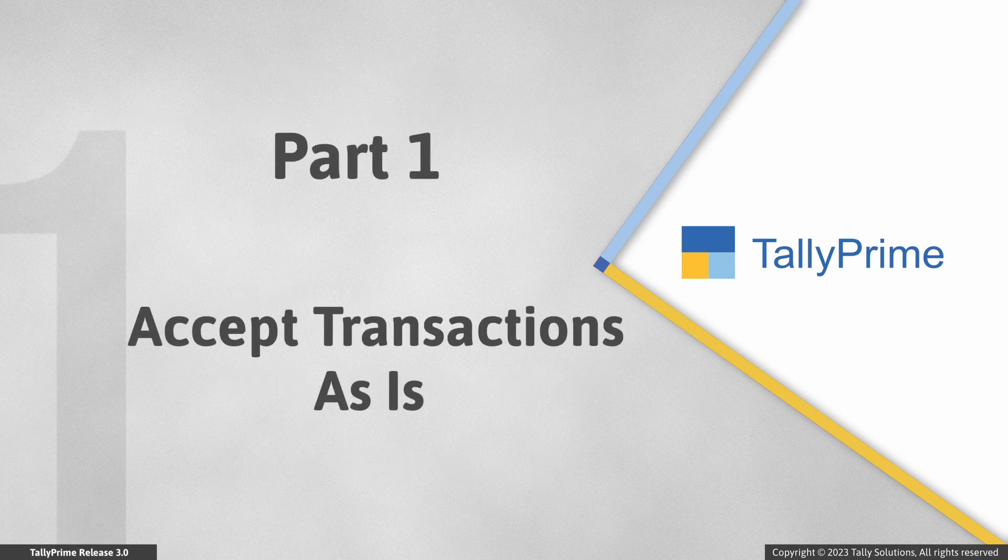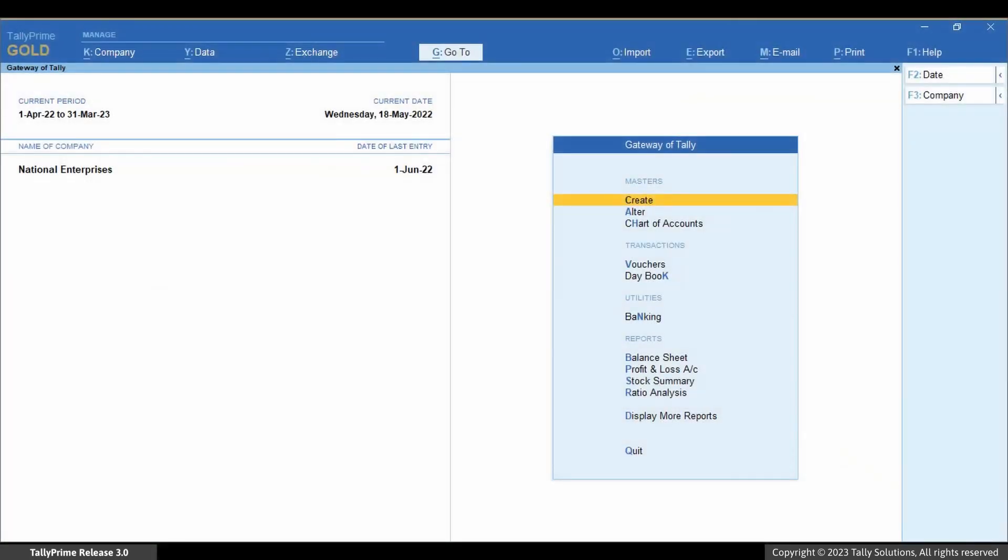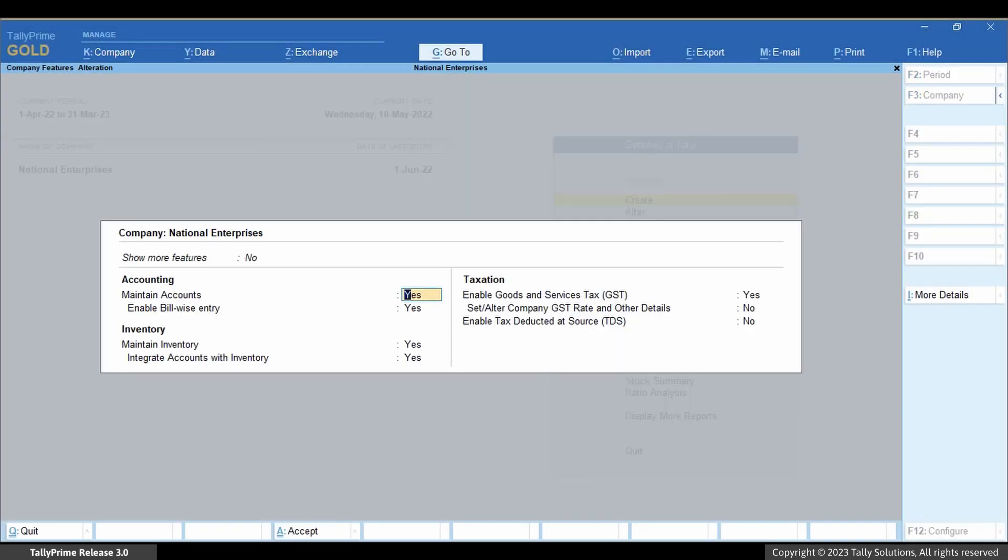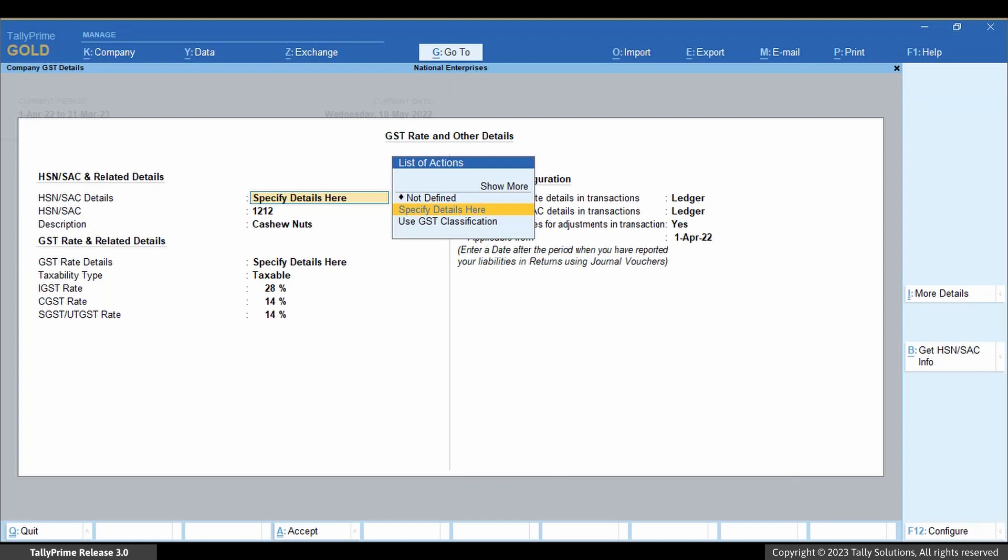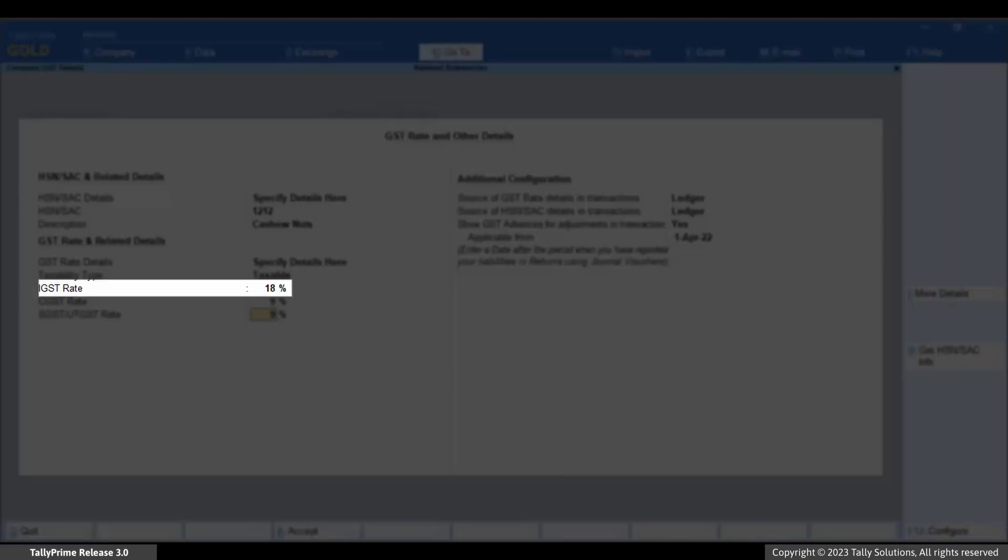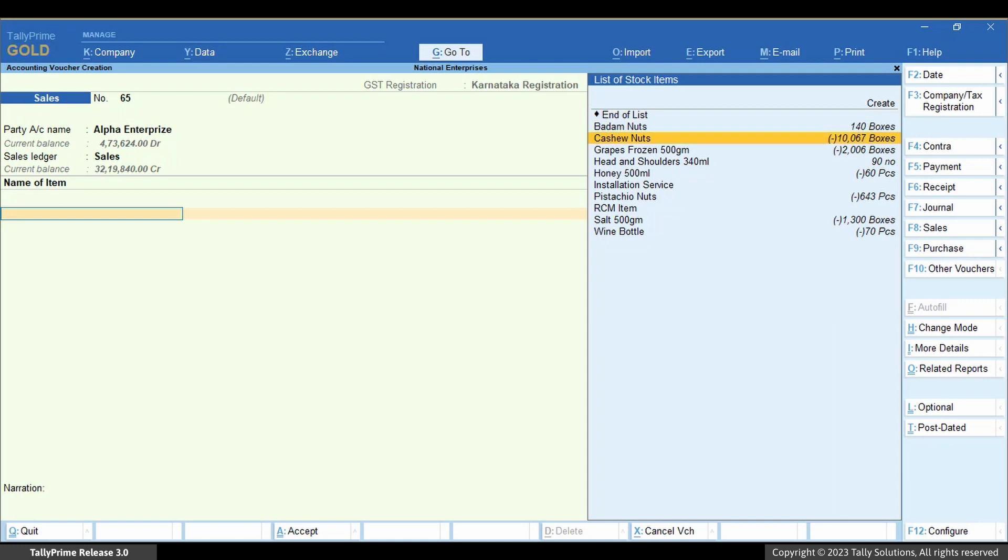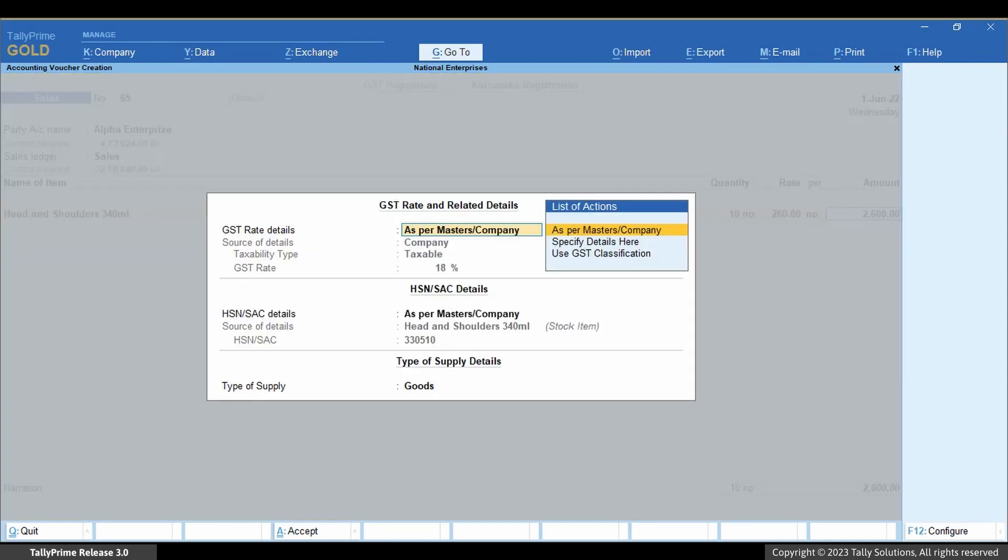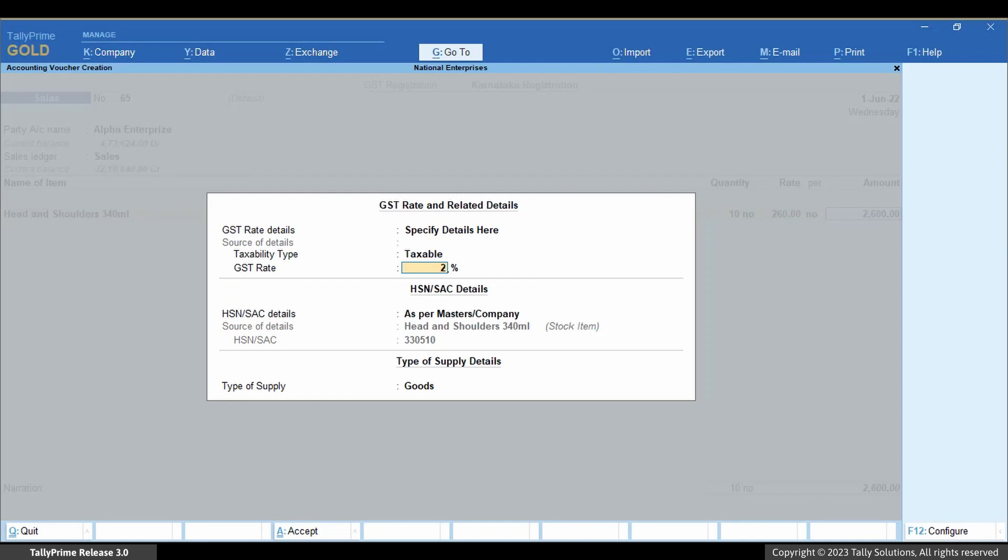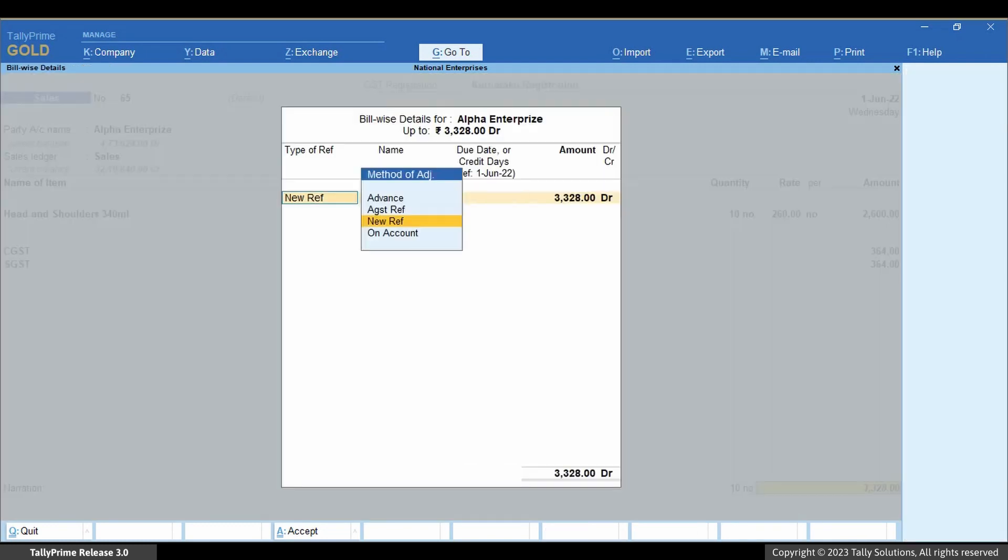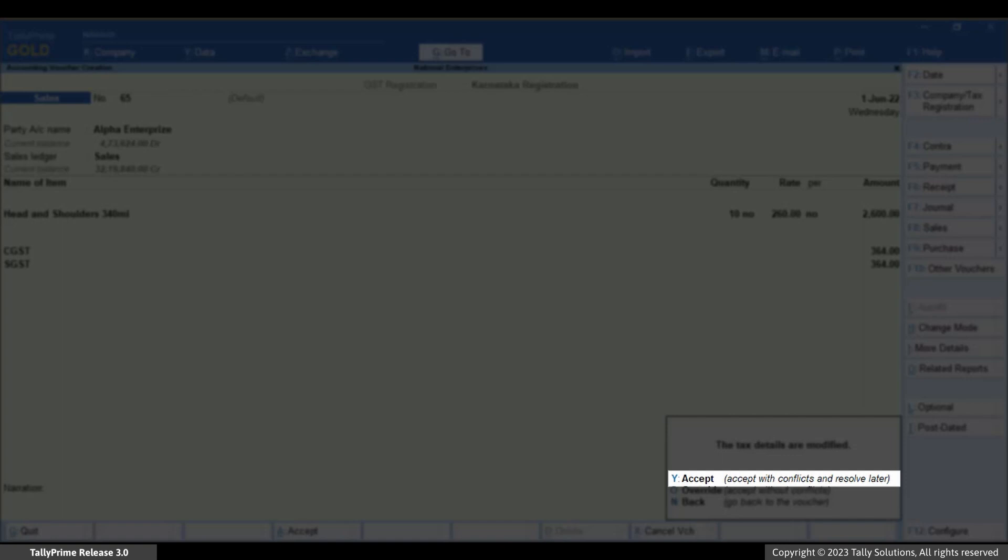Now, let us take a scenario and see how transactions can be accepted as is. Under F11 Company Features, consider that you have provided GST rate as 18%. Thereafter, you create an invoice with a stock item for which you provided GST rate as 28% during the voucher creation. When you press Y to accept the transaction with conflicts and resolve later,